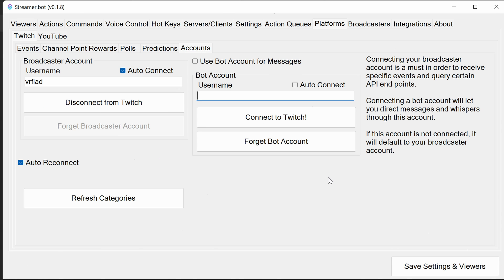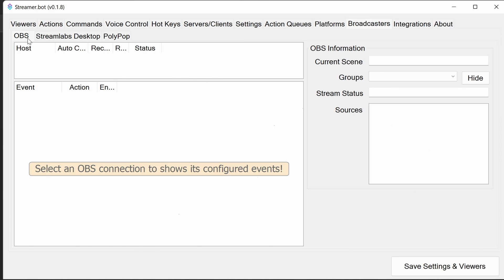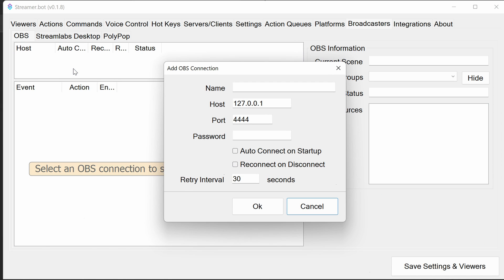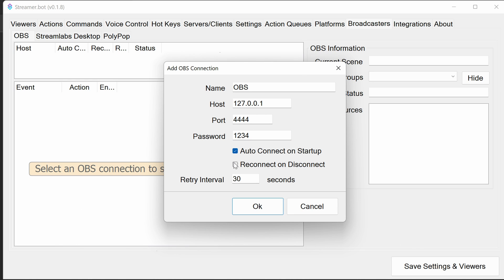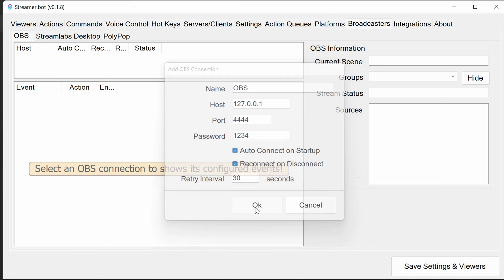To connect OBS, we go through the Broadcasters tab, go to OBS, to the top pane here. We can add in an OBS connection — give it a name, "OBS". The port should be the same one that's in the configuration as before. For the password, I use 1234. It shows in the clear here because it's stored as a clear option. You want to set auto-retry and reconnect as well. Click OK.